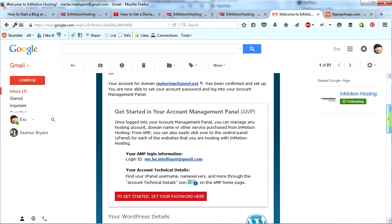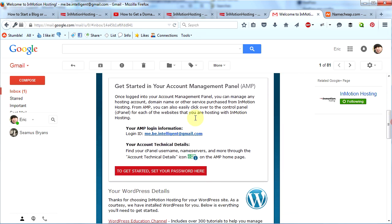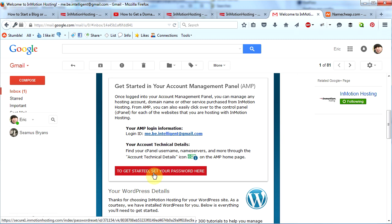There should be a couple here. Click on the one that says Welcome to InMotion. Scroll down a little bit and you will see your login information. You have to be able to log into your Account Management Panel at inmotionhosting.com, but the first thing you're going to have to do is set your password. So click on this red rectangle here which says to get started, set your password here.